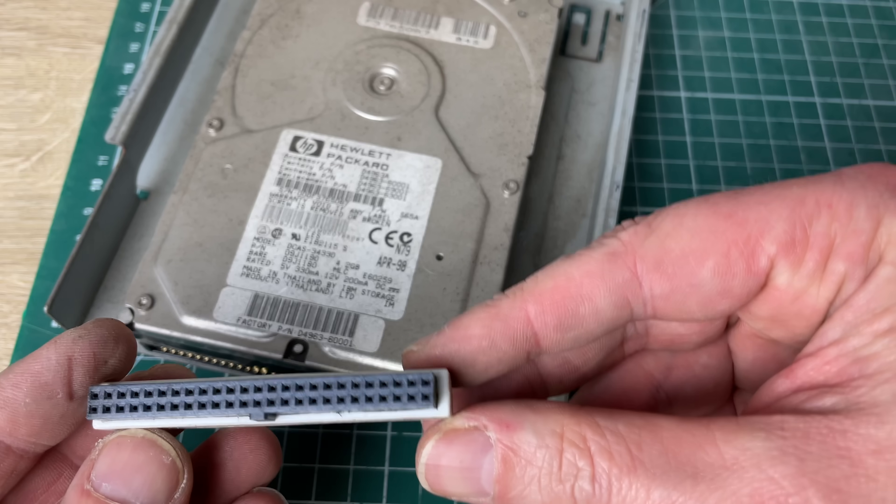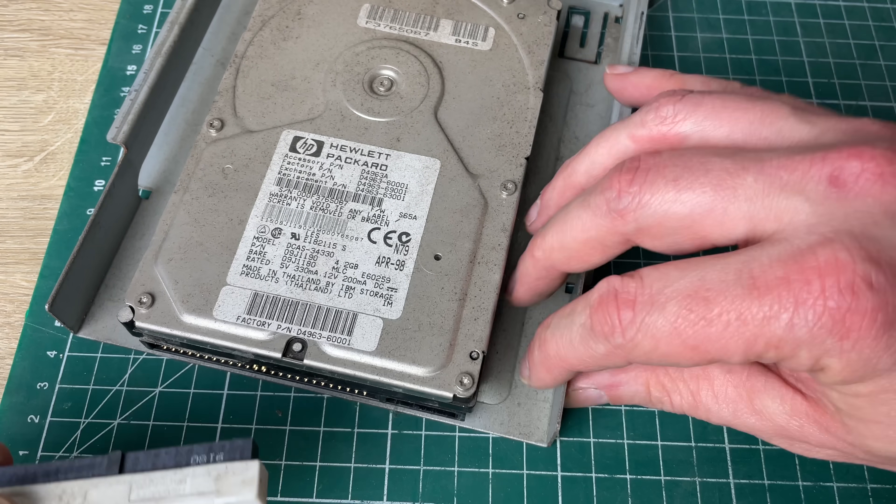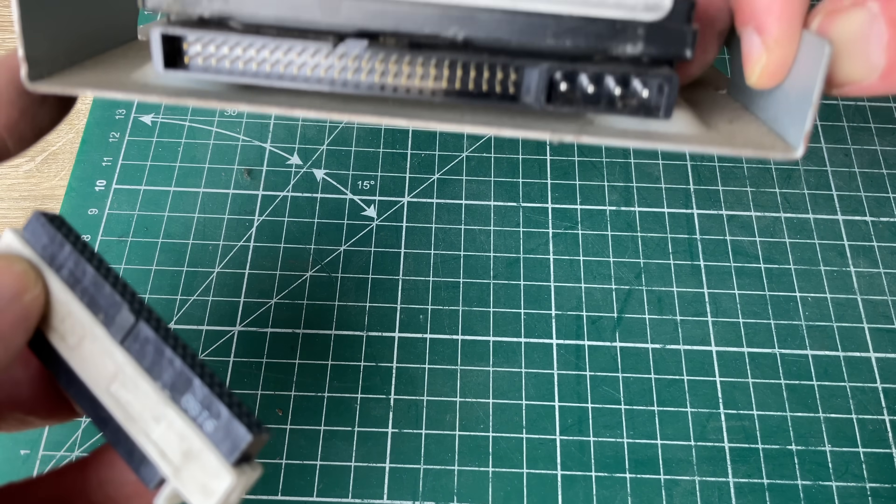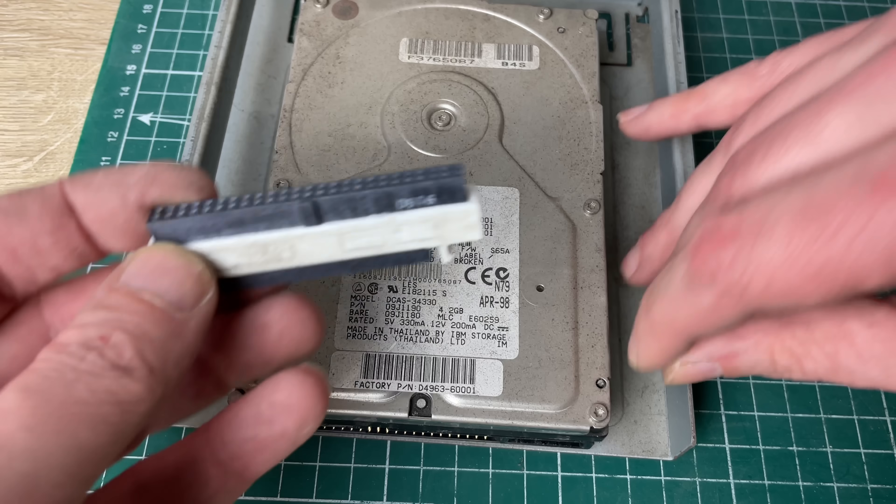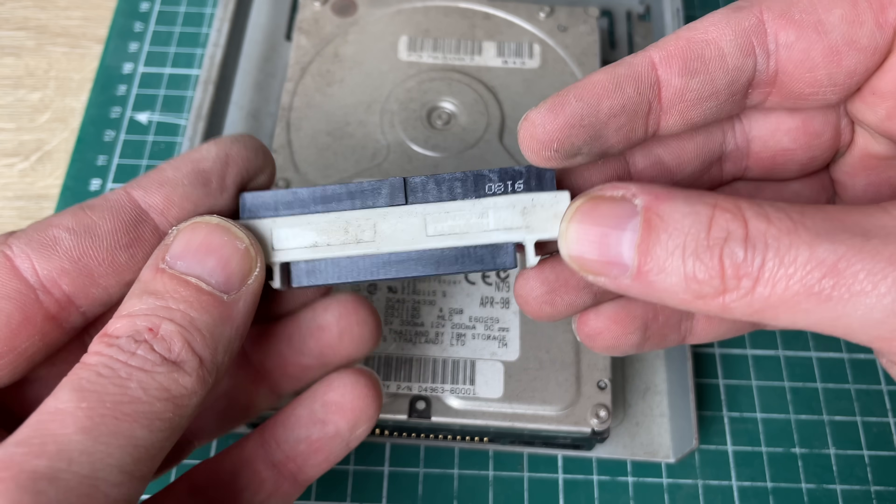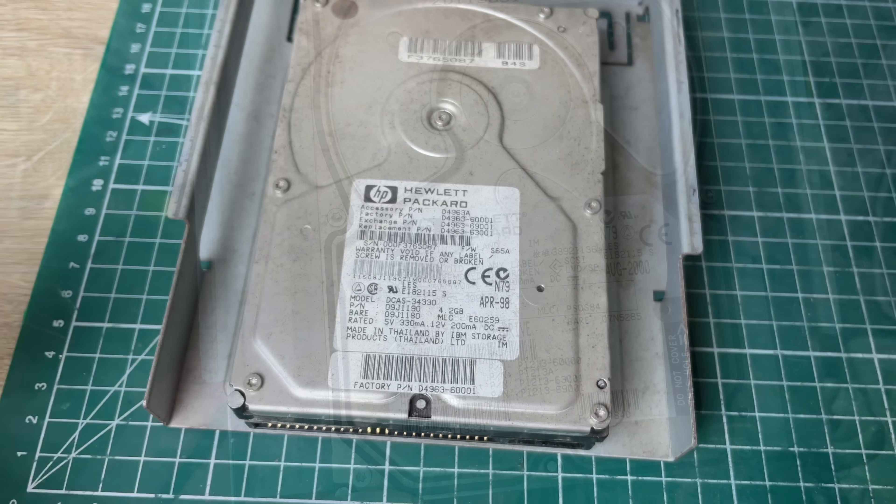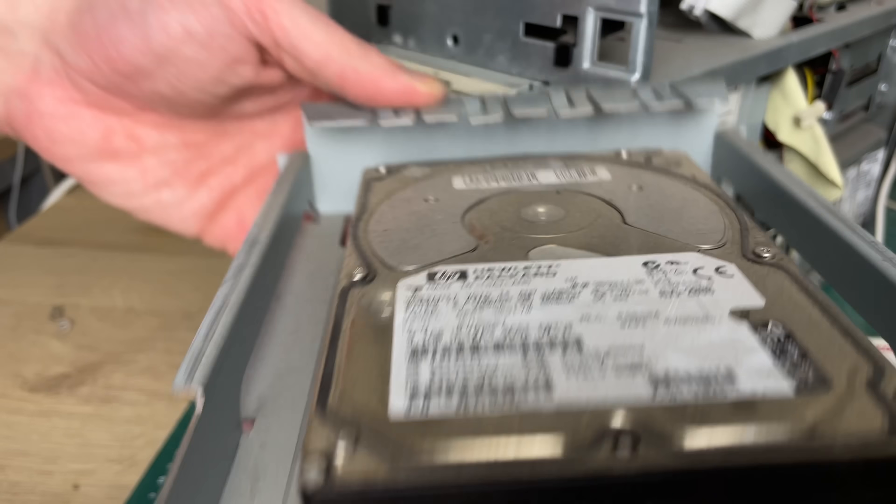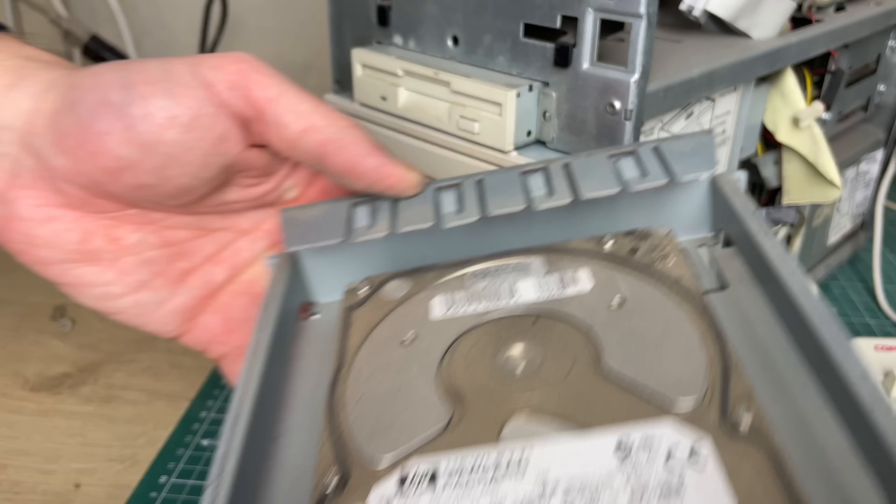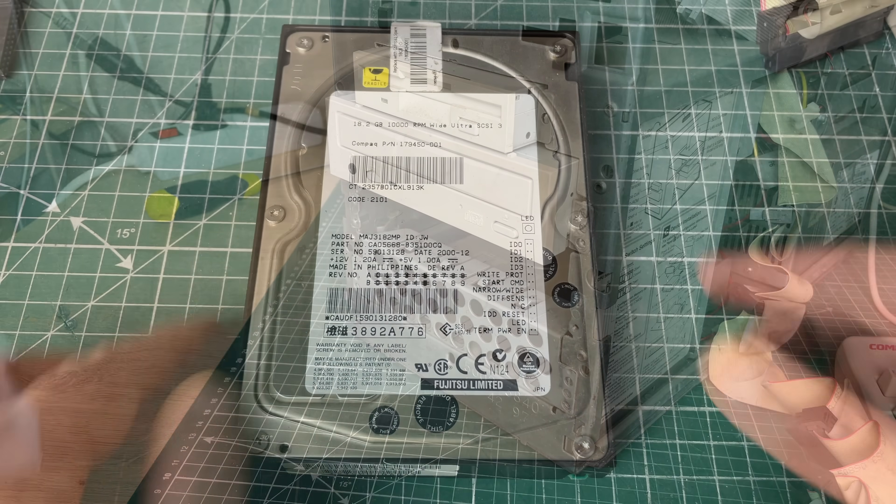This drive here came with an adapter so on the drive side we have a 50 pin connector which is an older type of connector which converts here to a 68 pin connector which is the same as the other hard drives.